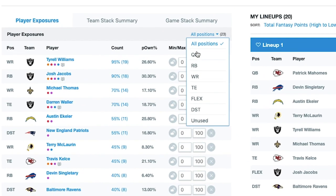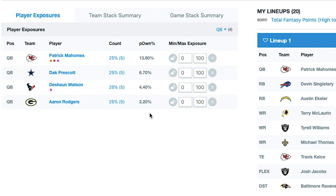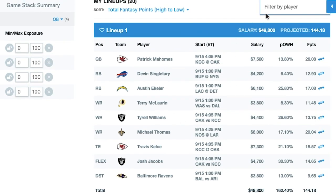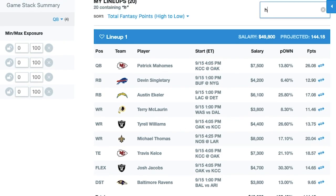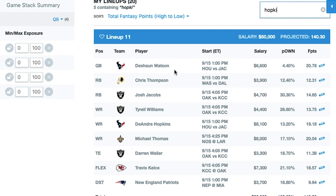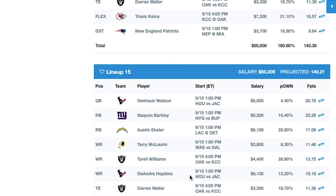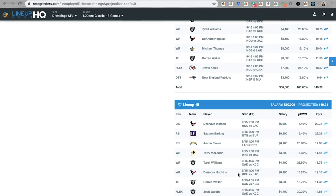Just to double check — we'll look at the quarterback situation. I've got 25%. Here is a Mahomes-Kelsey lineup. I'll look for Hopkins, and you'll notice I've got Deshaun Watson paired with him here. So that was our issue all along: just that one little setting not being checked gave us a different set of lineups. Until next time, this has been the Lineup HQ 2-Minute Drill.